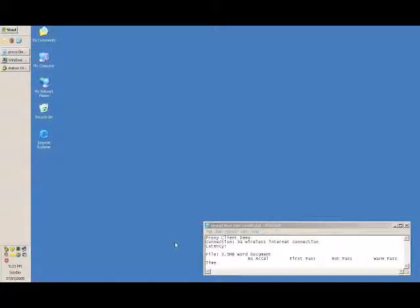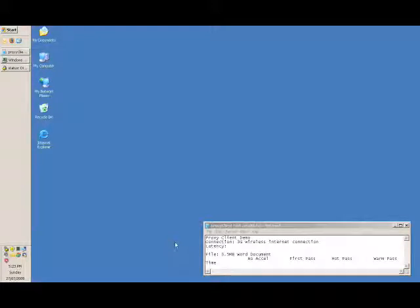Hello, my name is James Tinn. I am a systems engineer at Bluecoat Systems, placed in Sydney, Australia. What I'm going to do is show you a demonstration of the Bluecoat Proxy Client, which is a WAN acceleration and content filtering solution for a mobile user.